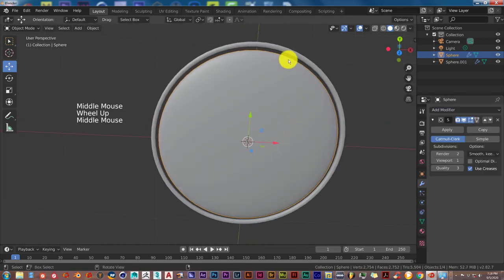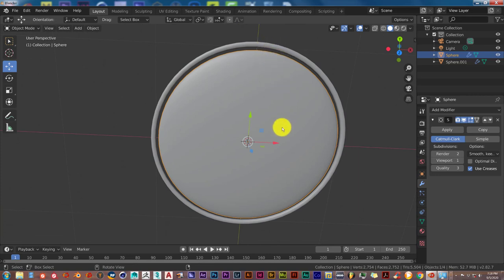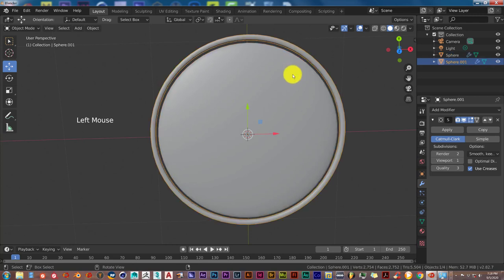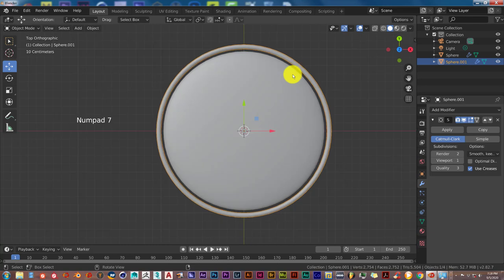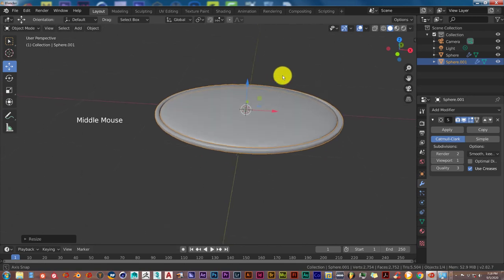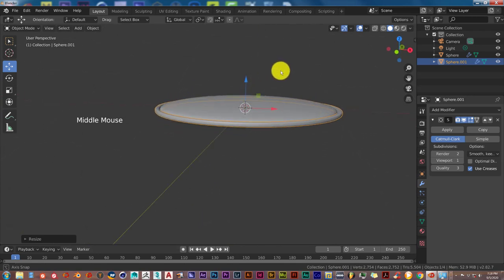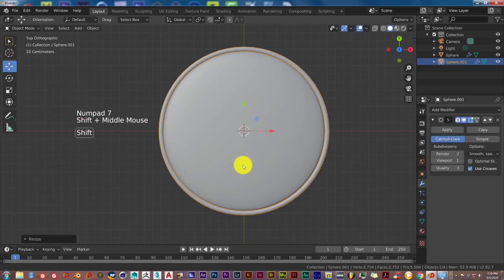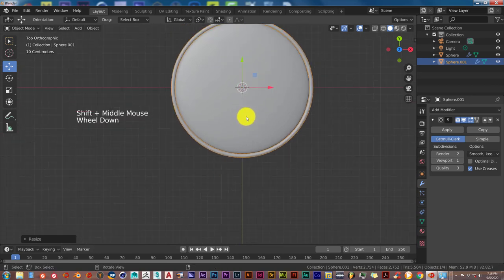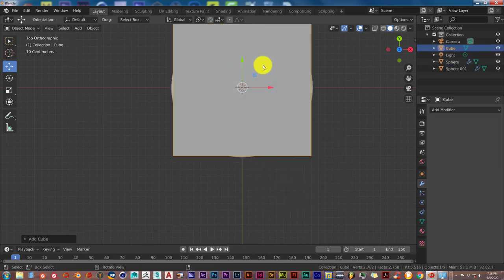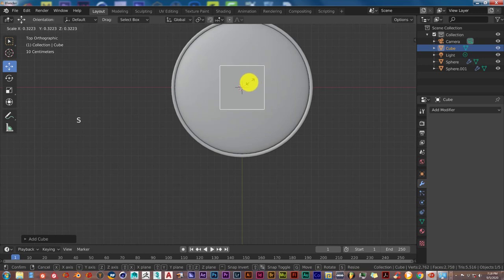Now we want the outer part of our magnifying glass to hug the glass itself. Left click on the outer frame, go into the top view and scale down so it hugs it better and looks more realistic. Next we're going to make the handle. Hold down Shift and middle mouse button and drag, then Shift A and choose a cube. Press S to scale that down a little bit.